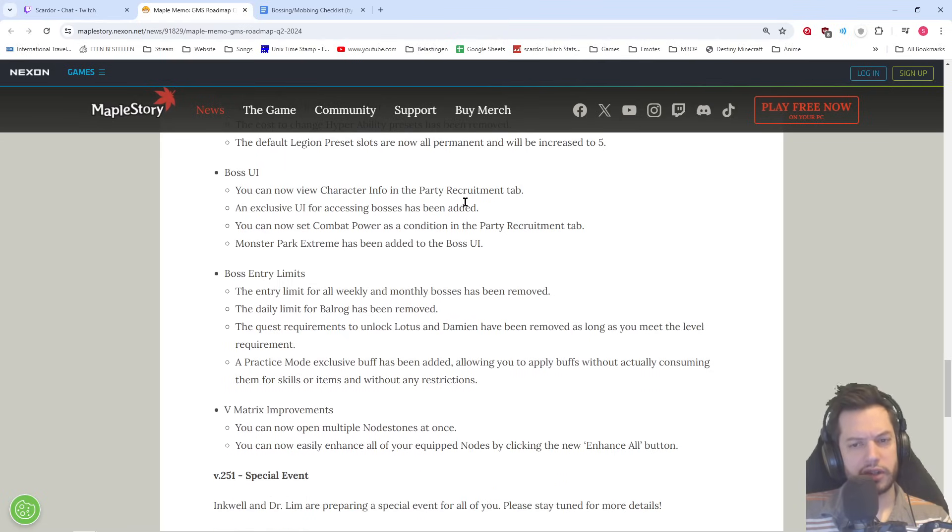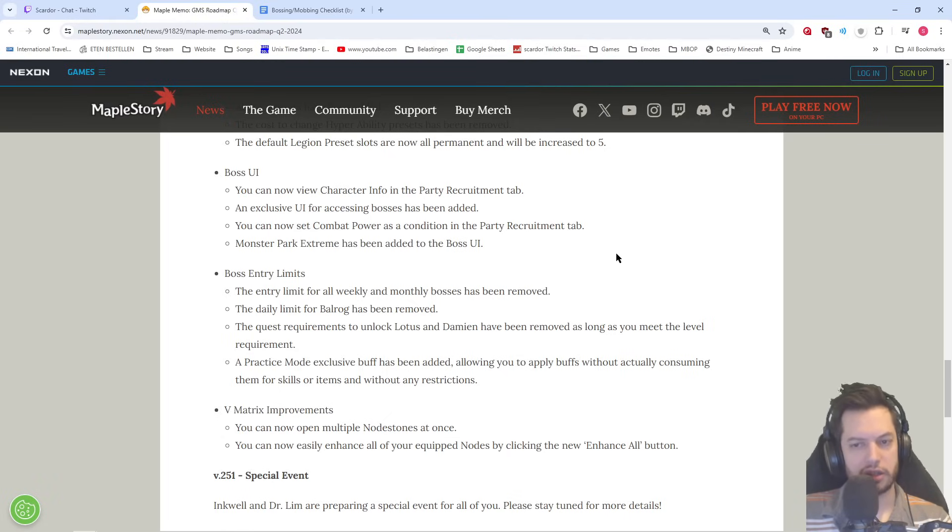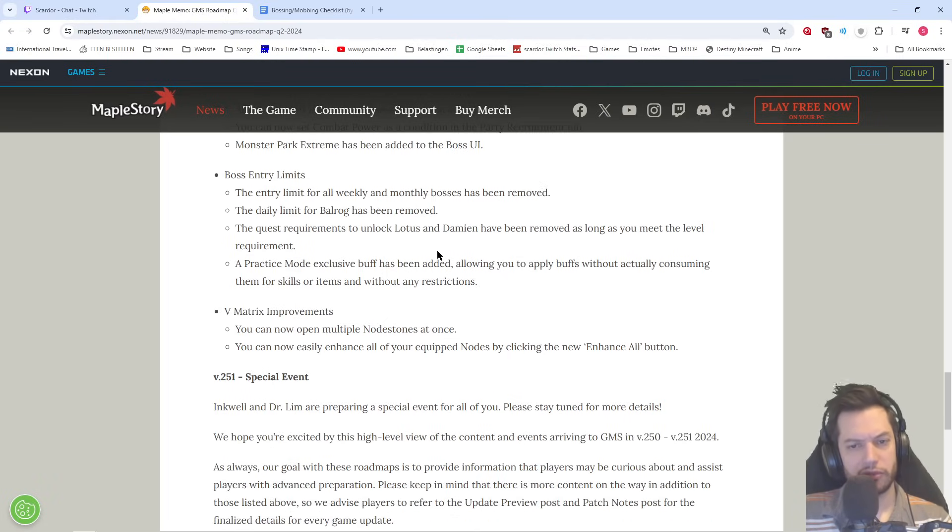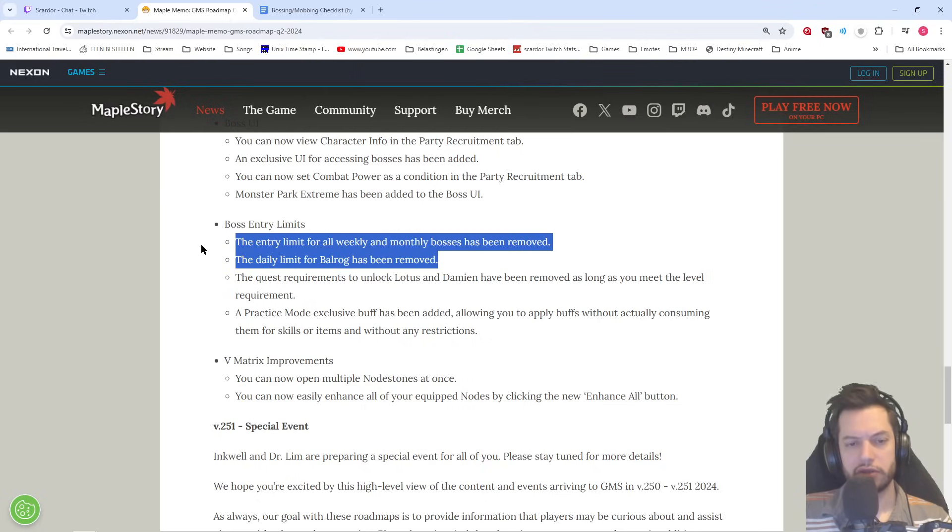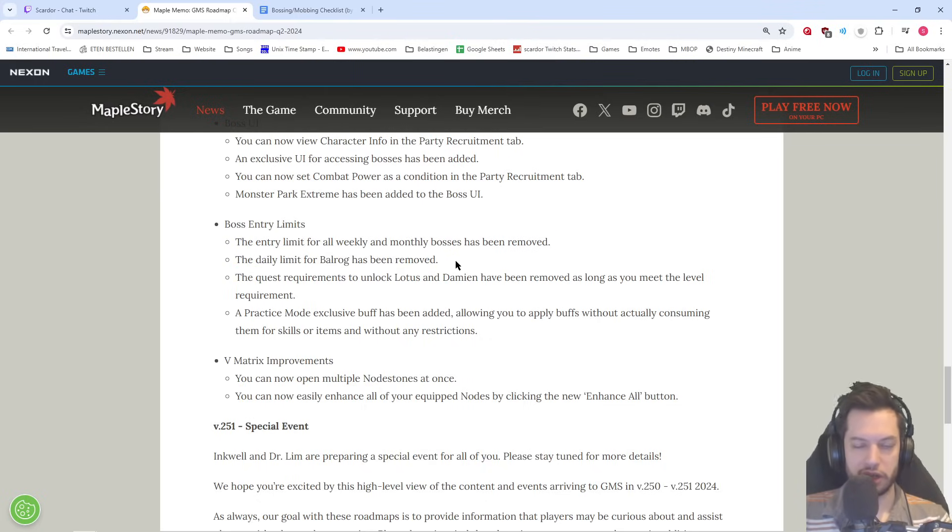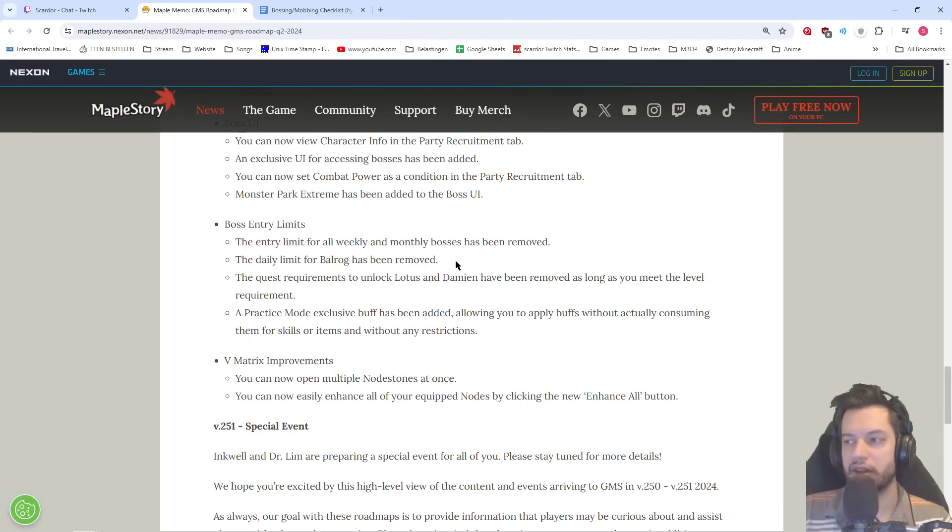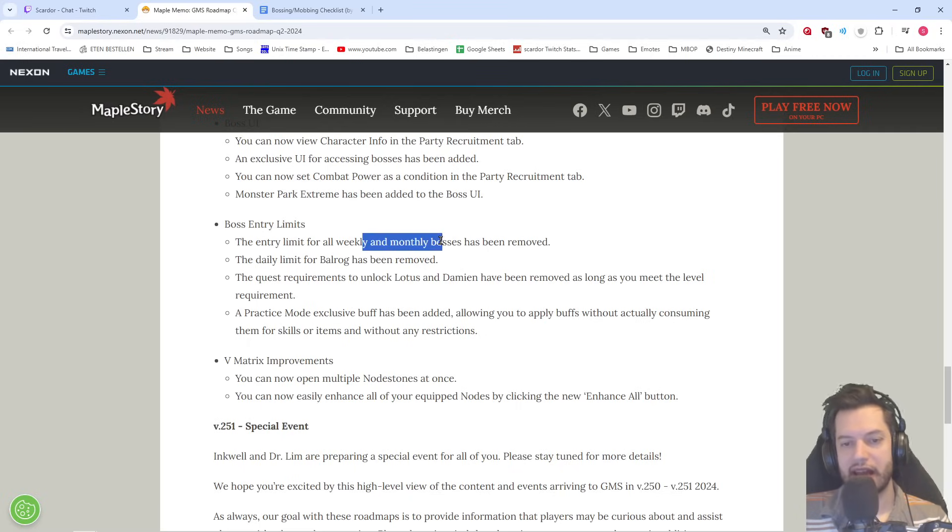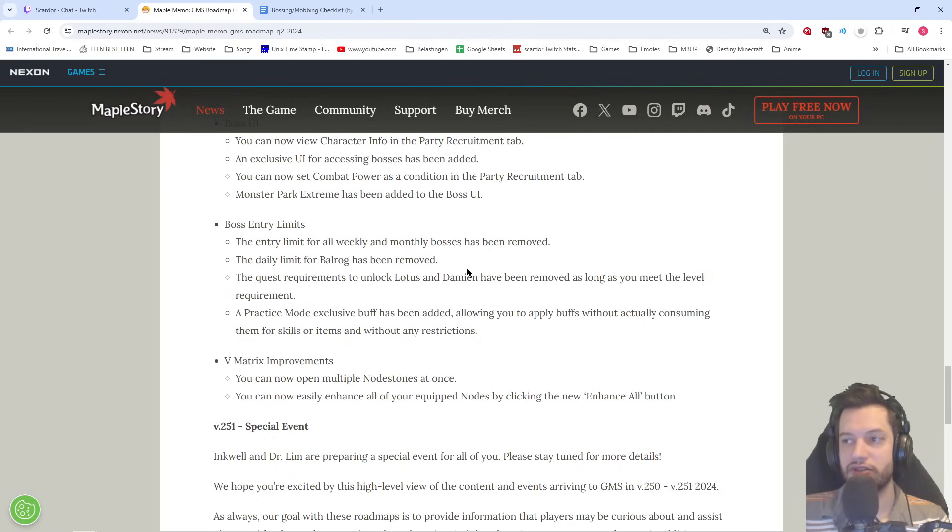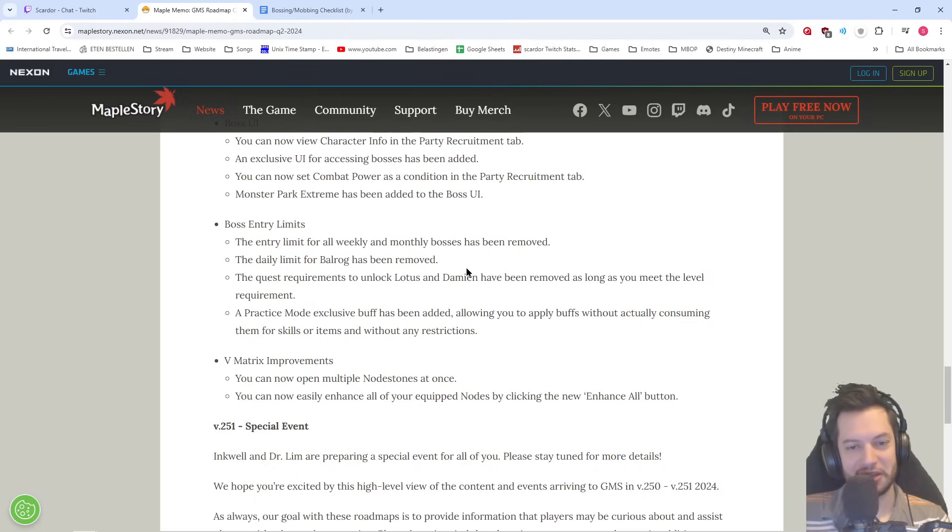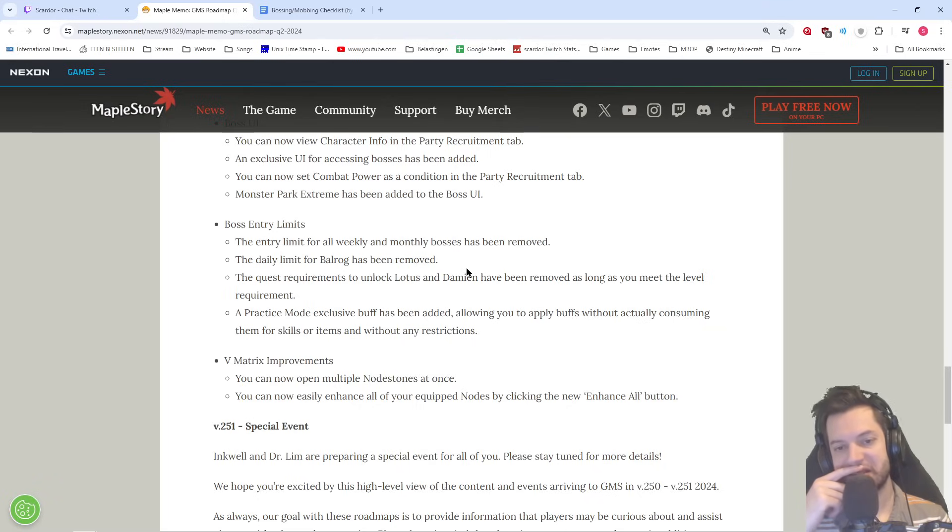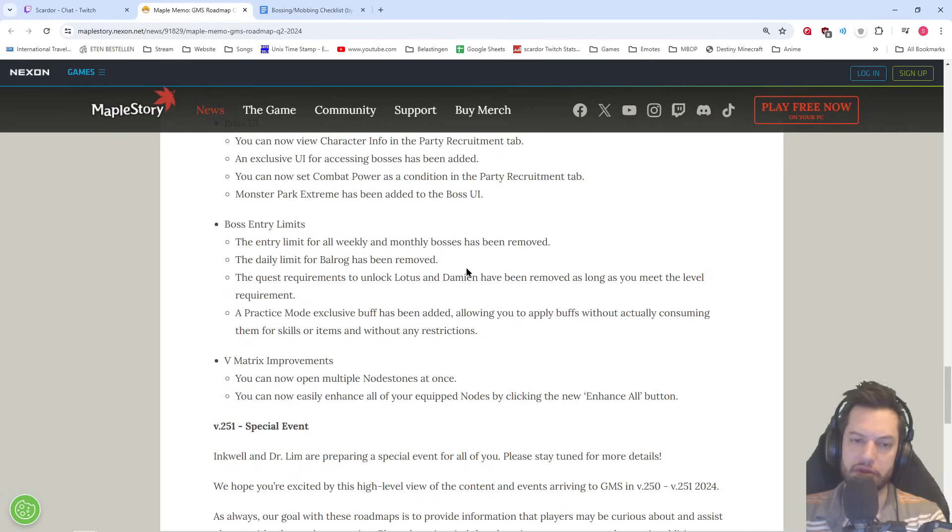Boss UI, you can now view character info in the party recruitment tab. Exclusive UI for accessing bosses has been added. You can now set combat power as a condition in the party recruitment tab. Monster Park Extreme has been added to the boss UI. That's more like quality of life stuff. Boss entry limit. Entry limit for all weekly and monthly bosses has been removed. This is really nice if you want to do a lot of practice, but also if you just want to ram your head against it and you think there's a chance, you don't want to go into practice mode and then maybe clear it and then not have a clear count. Of course, they add monthly here. Make sure Black Mage, if you do a lot of real runs, that's going to eat into your keys. So make sure you're doing a lot of V-Hilla if you want to do a lot of practice runs, real practice runs for... Practice real runs. I don't know how to say it probably. But do that for Black Mage. That's going to eat into your keys, like back in the olden days when we didn't even have practice mode. So be careful with that.